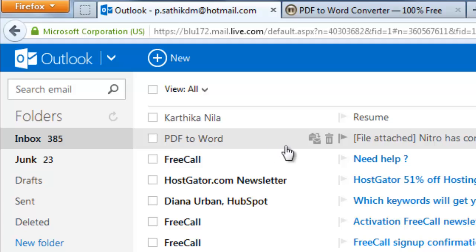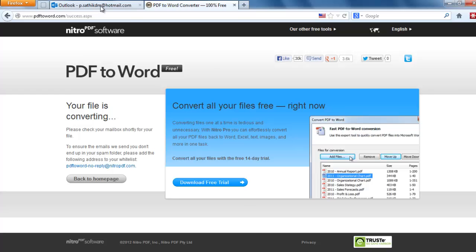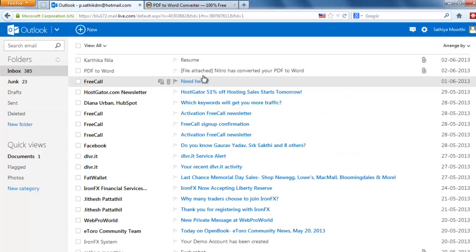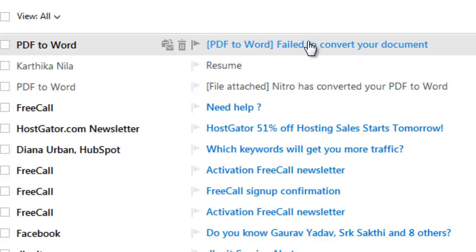Yesterday I converted a PDF file into Word. I got a mail from that website. Because my file size is more than 3 MB, 3.7 MB, it took some time to send the mail. I got a mail.